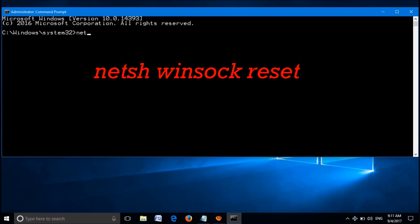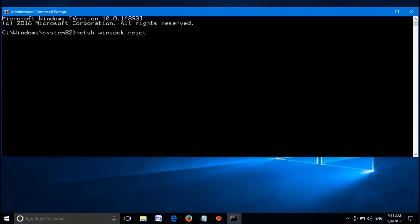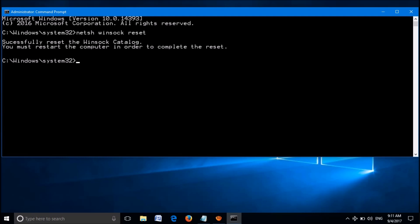In this window, enter the command shown on the screen: netsh winsock reset. You can copy this command from the description of this video below. Now hit the Enter key on the keyboard. Please wait till this writing will appear. Close this window by typing exit.